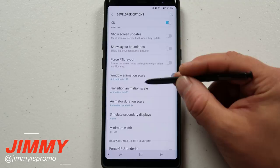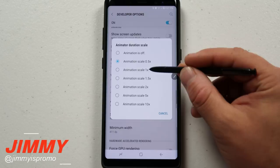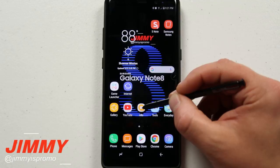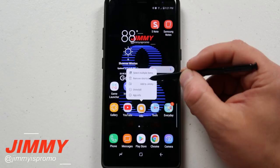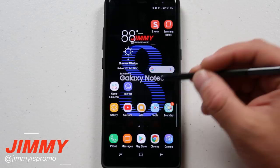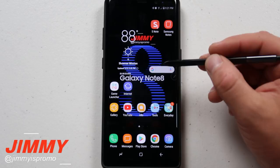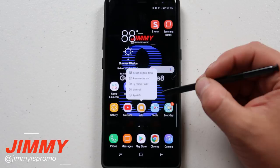The animator duration scale is the one causing the issue. You can have the first two off, but this one — just put it at 0.5x. Don't leave it at the off or 0.1 position, and 1x makes it slower than needed. When you set it to 0.5x, if you press and hold now, all your options pop up — remove shortcut, uninstall, and everything else.